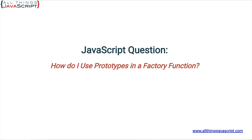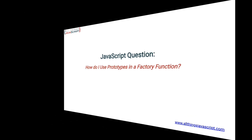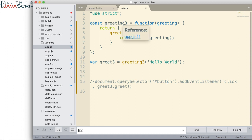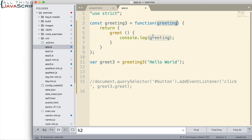Let's jump into it. Here I have some of the code from the previous tutorial. Basically, this is just the code that defines the factory function. I have greeting3 as the variable storing the function. We pass in a greeting and then we return an object. And that object has a greet method.